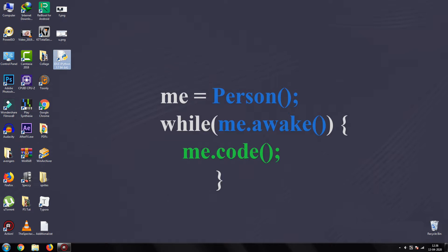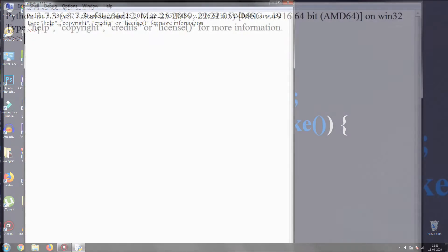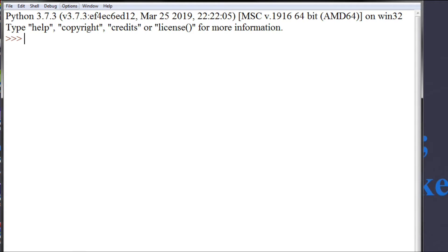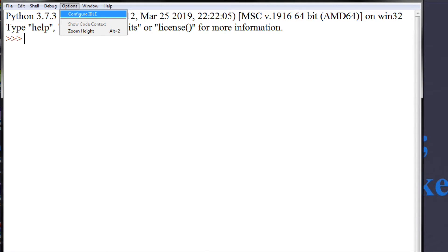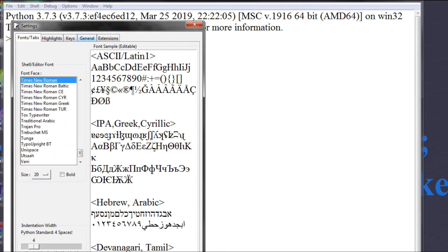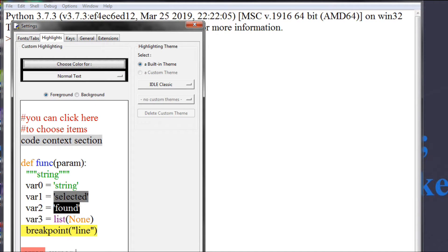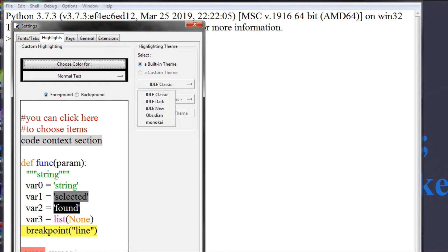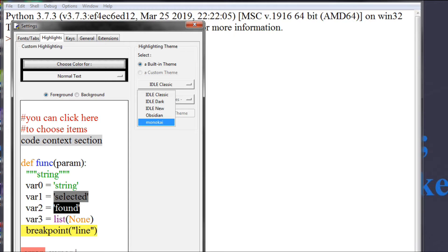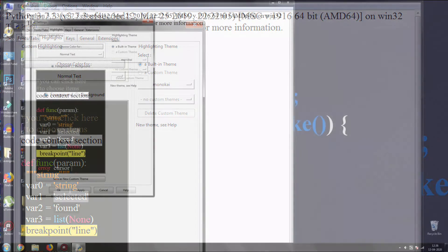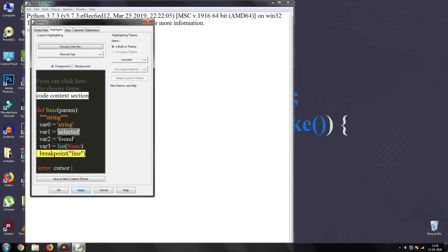Open IDLE, go to Options, Configure IDLE, Highlights. Click on IDLE Classic radio button. A drop-down list of available themes will appear. Just select your custom theme and click apply.